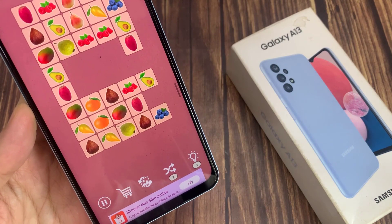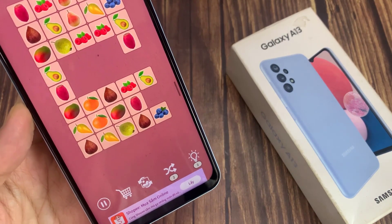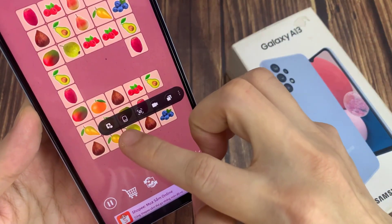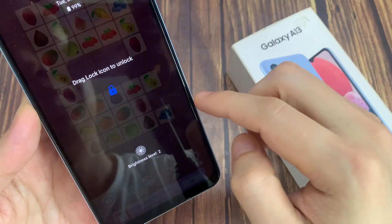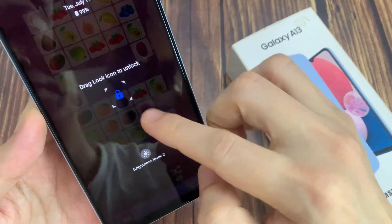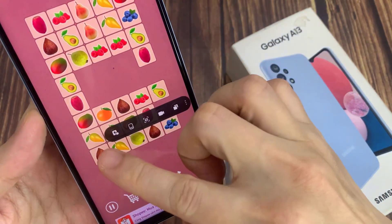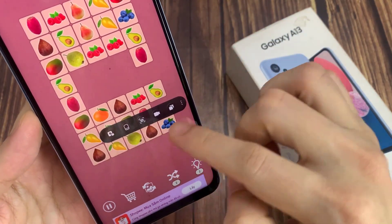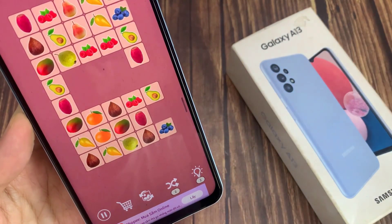Now in here, if you open up a game, you can see here on the side there's a small button. If you swipe it out, it will open up the shortcut bar. From here, you can lock the screen, take a screenshot, start a screen recording, and you can also access other things as well.